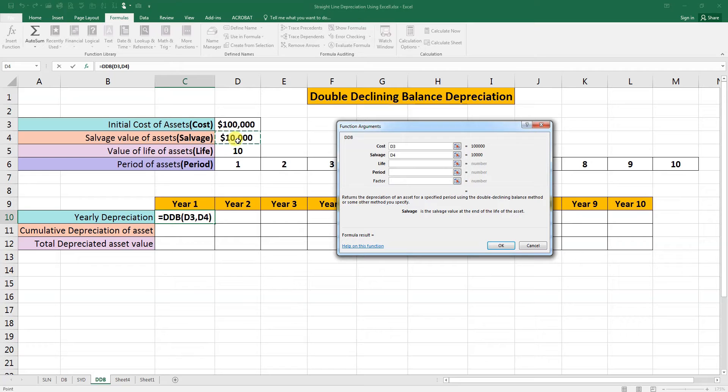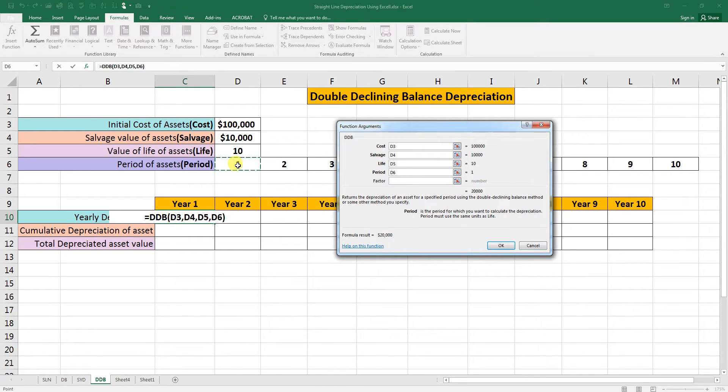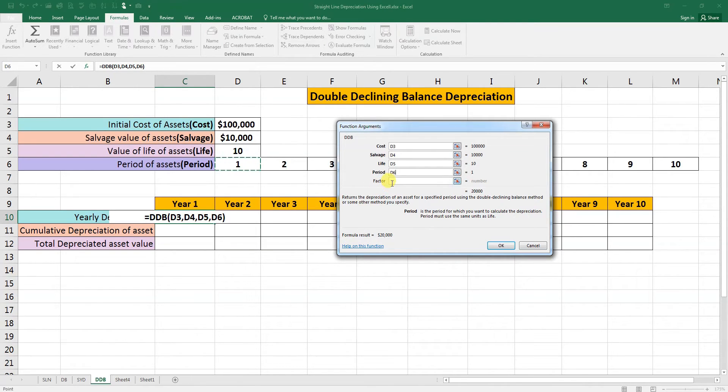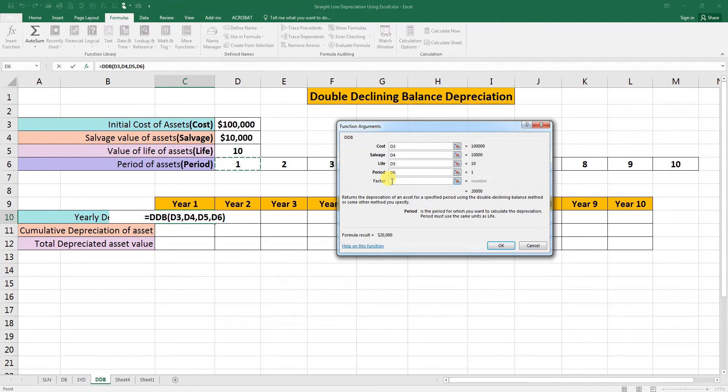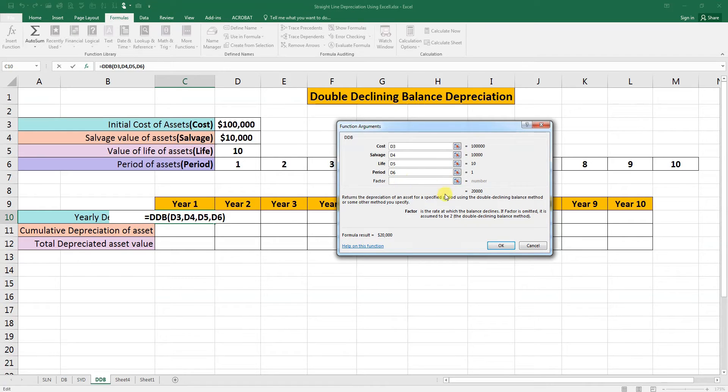Cost is this one, salvage value is this one, and the life of the asset is ten years. Period is this value. The factor is optional. If you put one, two, three, point five, whatever you put, or even if we want to write it here as two, there is no problem. If we will not write the two factor, there is also no problem.